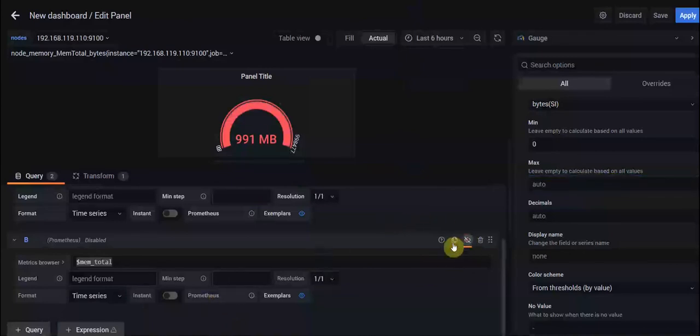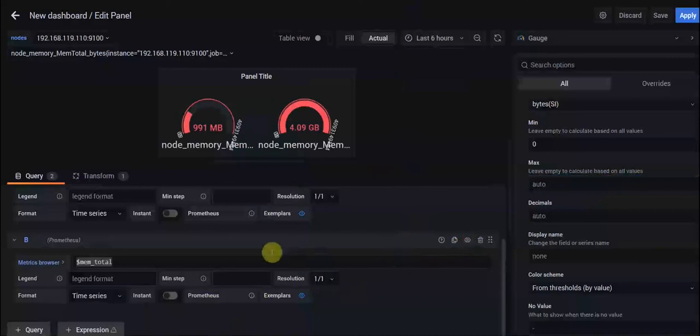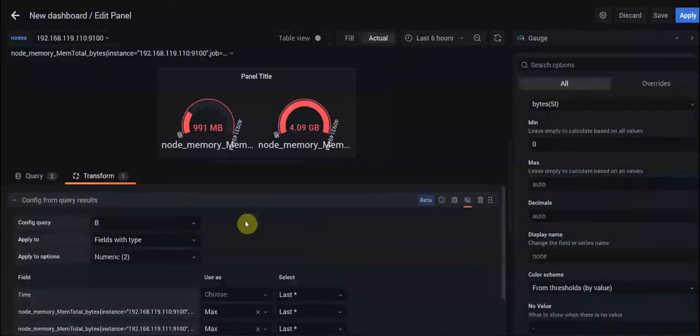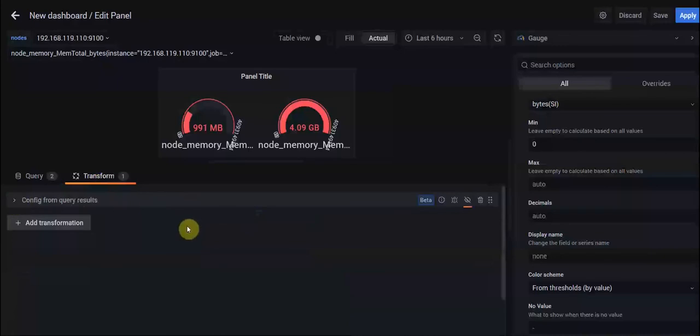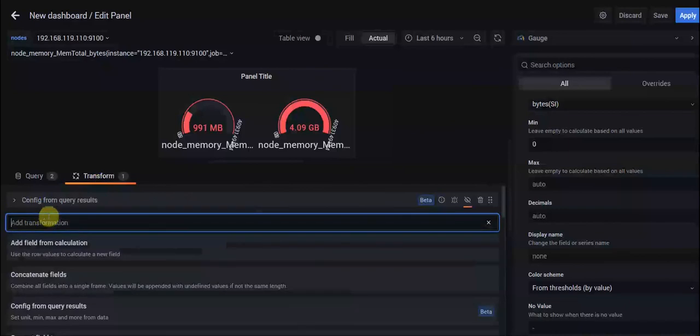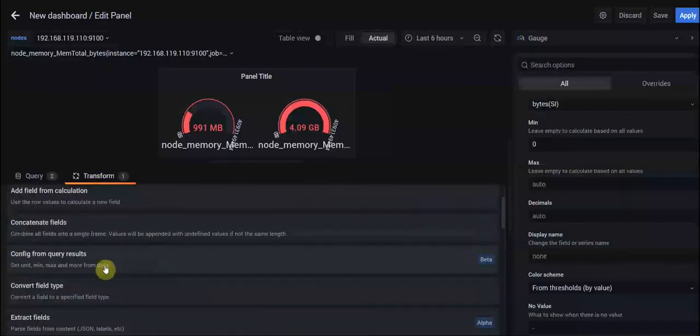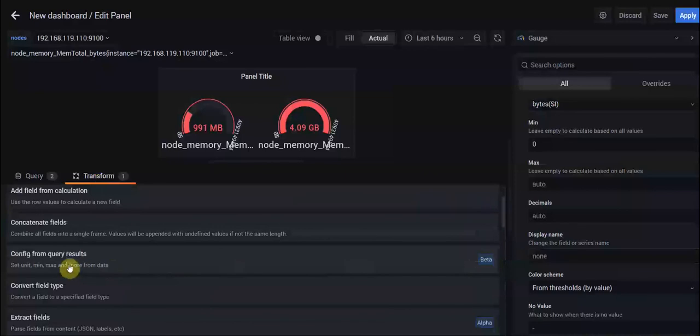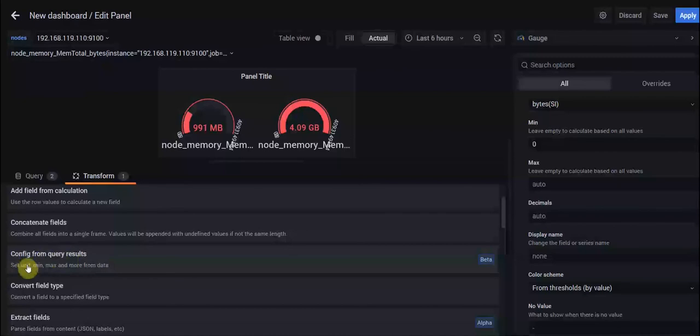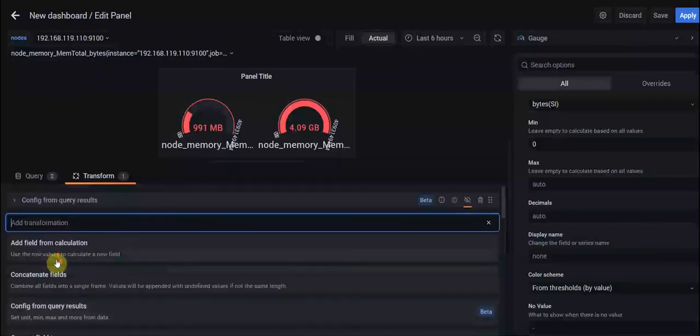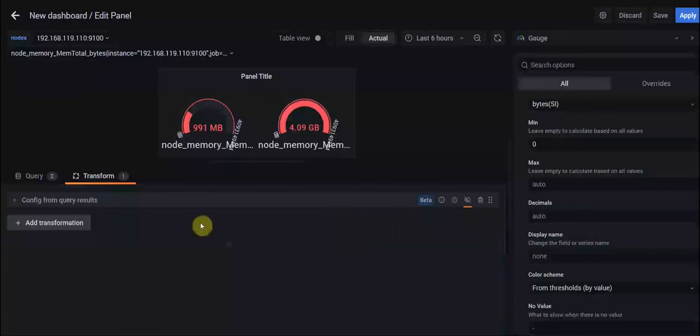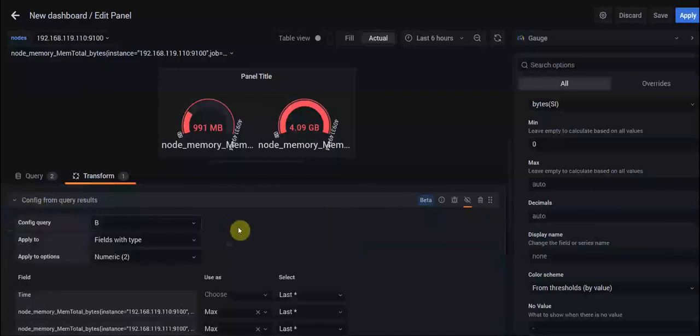To do that, we just clear this and enable our second query, then move to our Transform tab. There is a feature which was recently added and it's in beta version: Config from Query Results. We use that to set units, minimum, maximum, and more from data in our query.